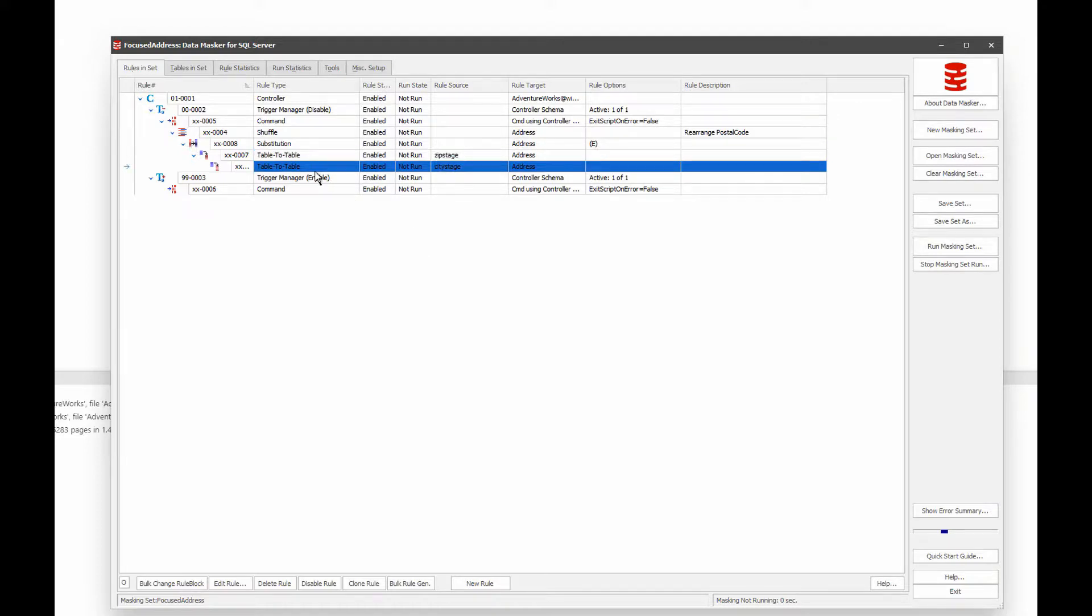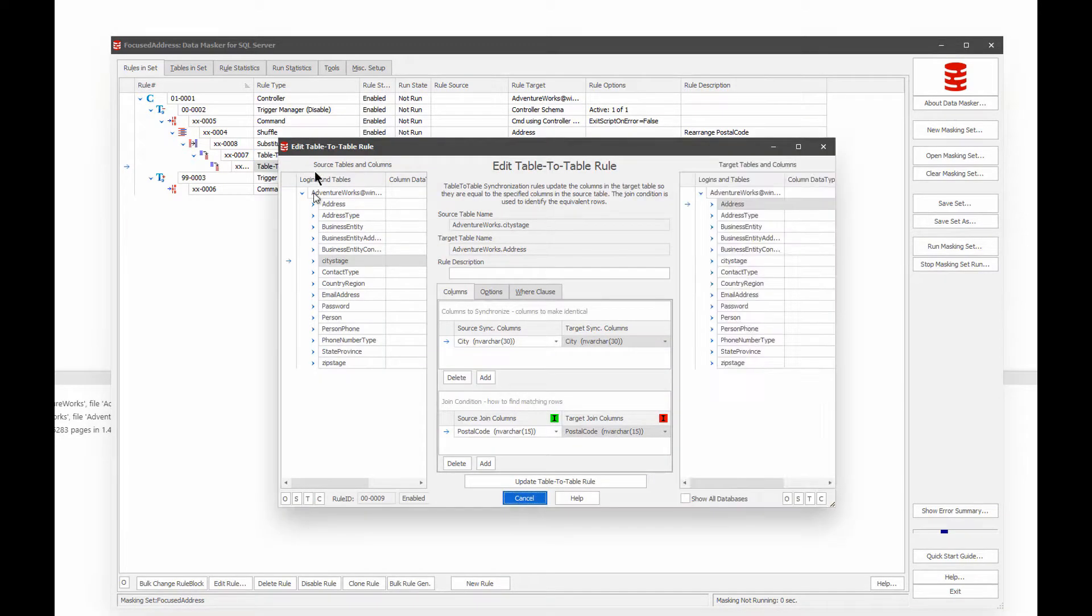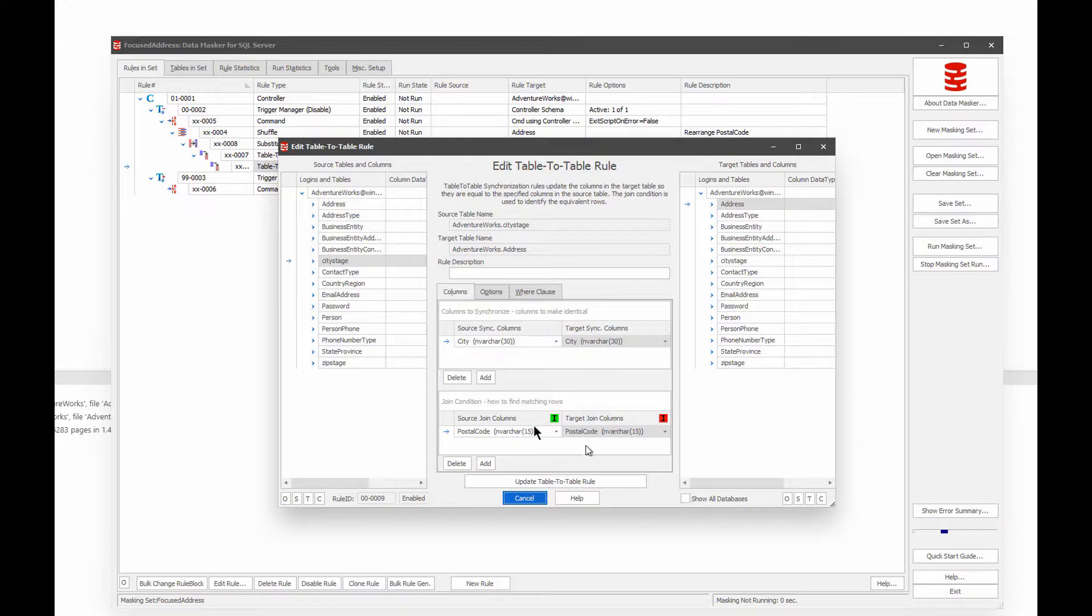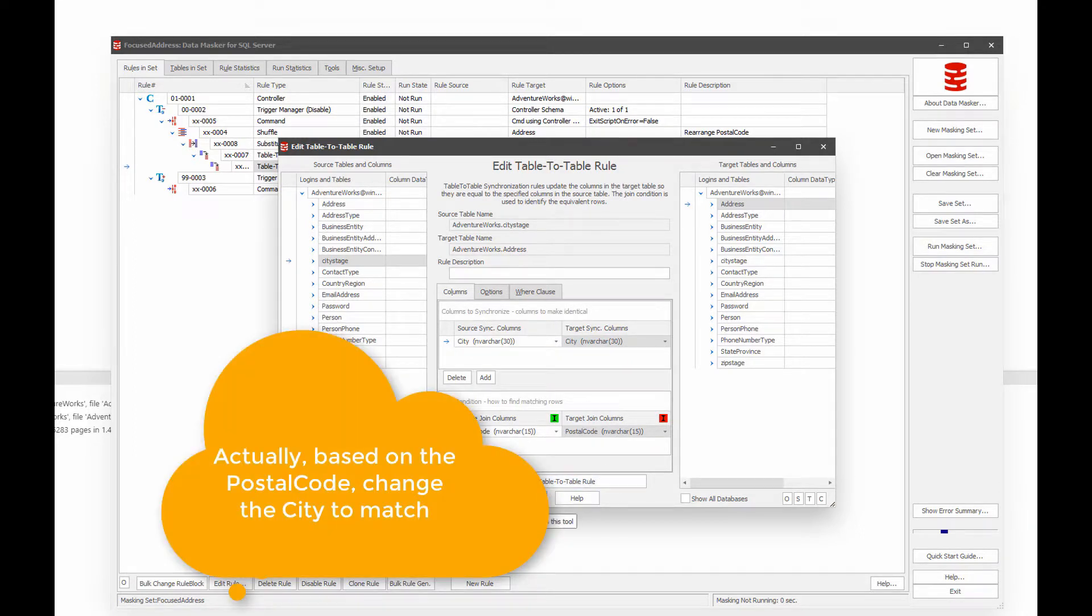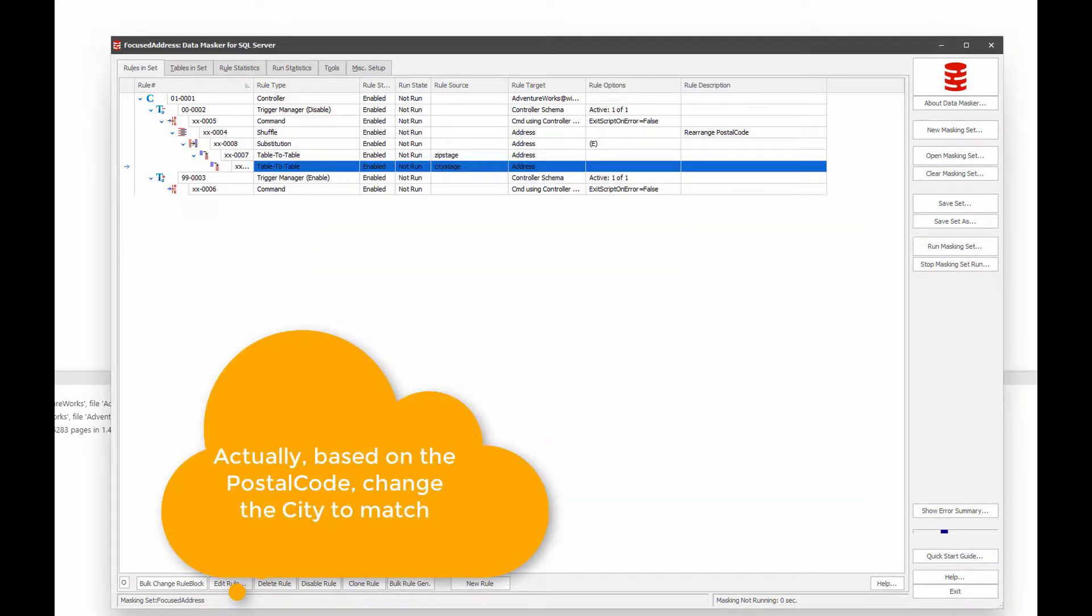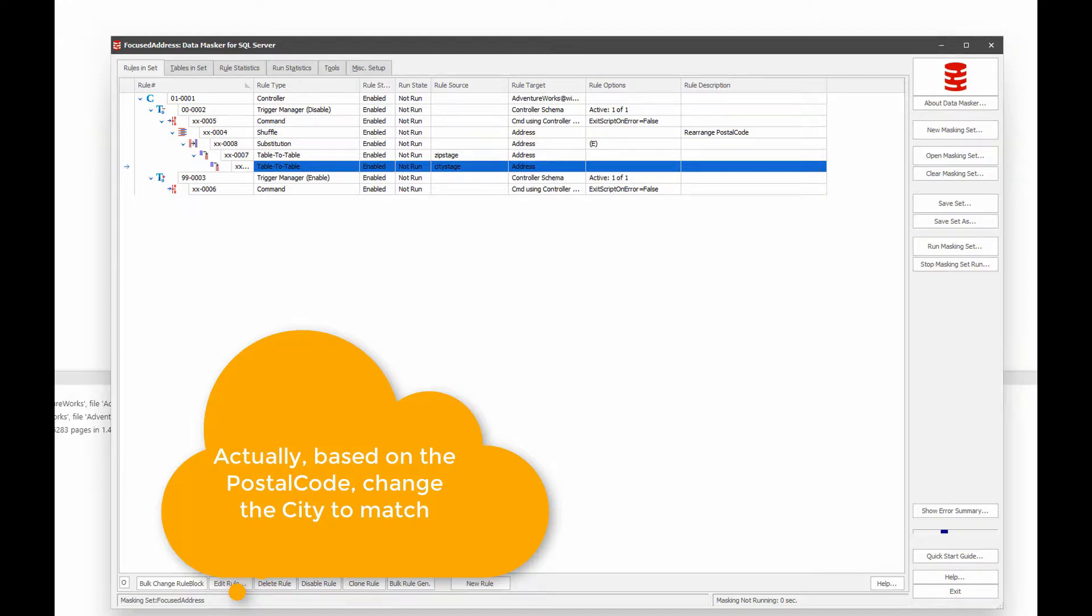And then the next thing is city stage, and it's the same idea. I'm based on the city, make sure the postal code values match. And so it just very, very quickly moves around the columns exactly as we need it to move them around and gets us to where we need to get.